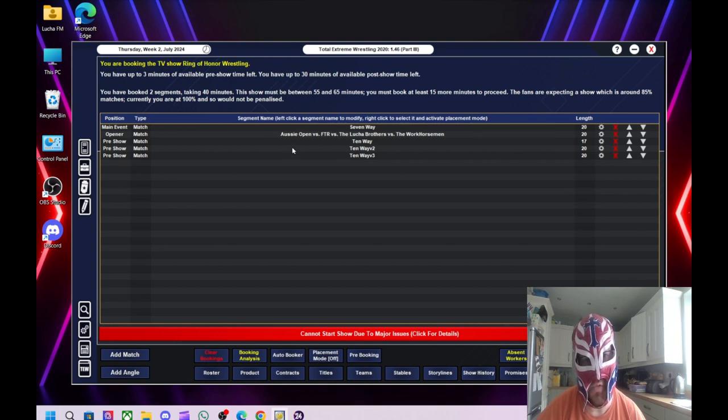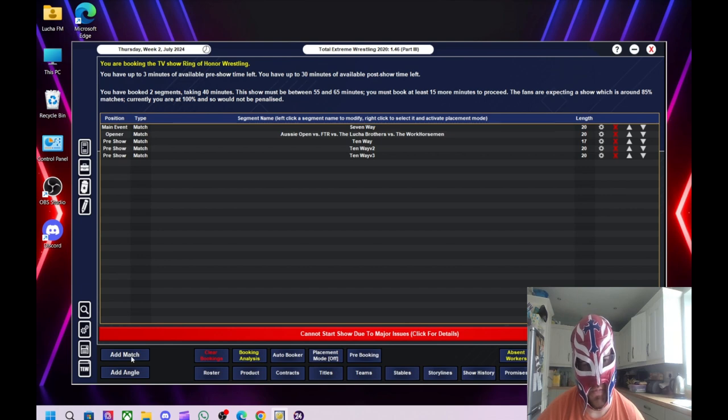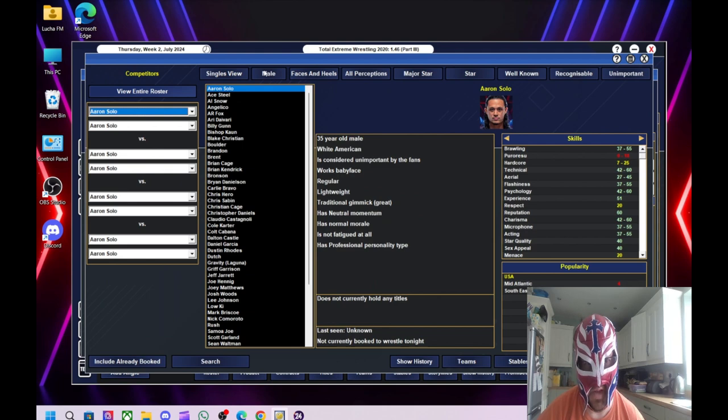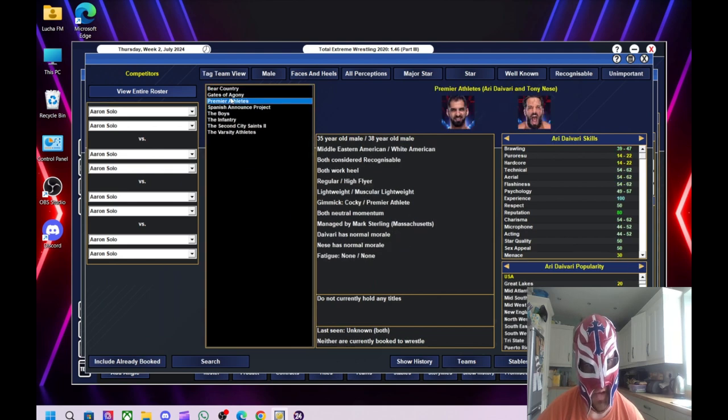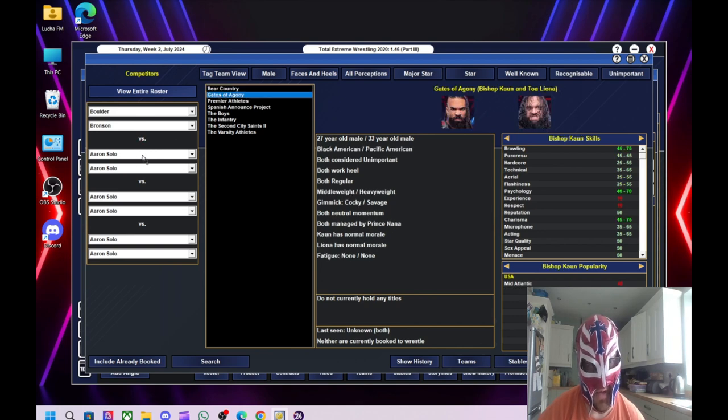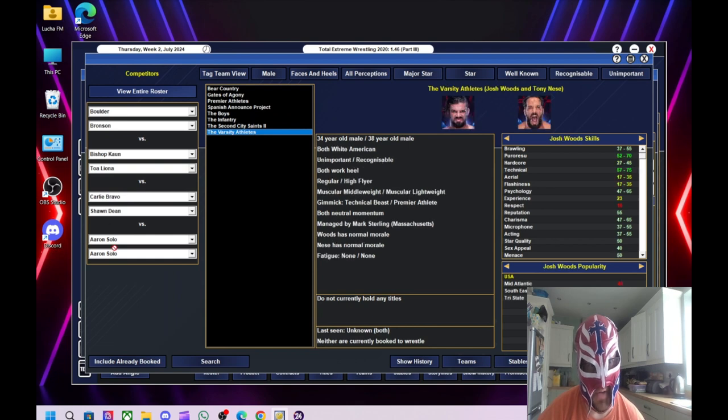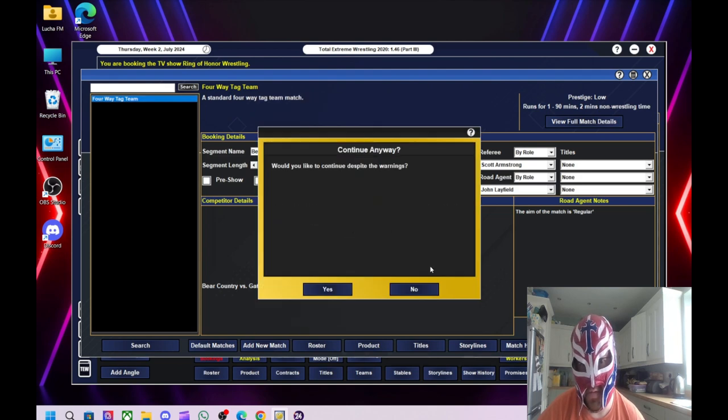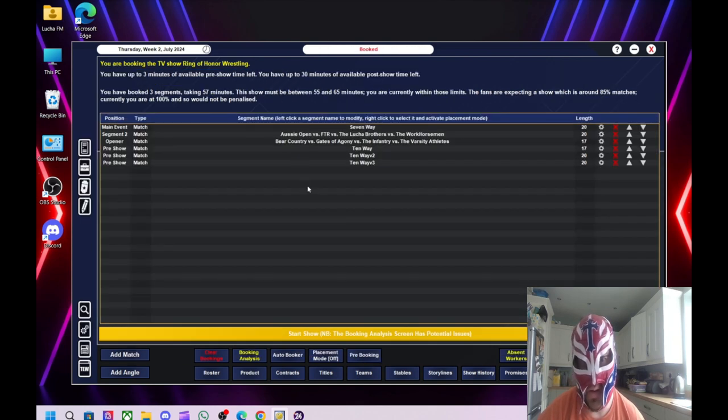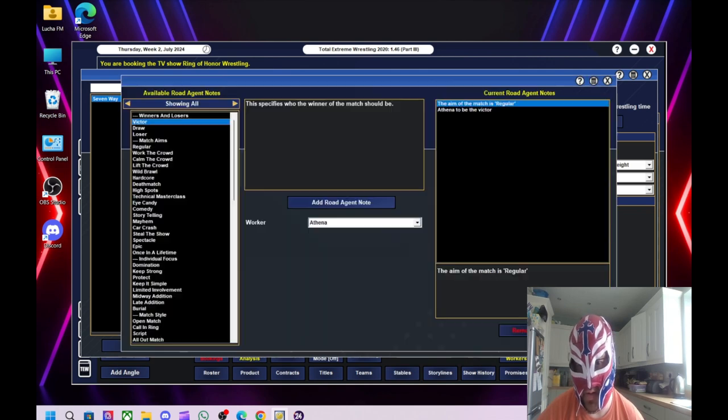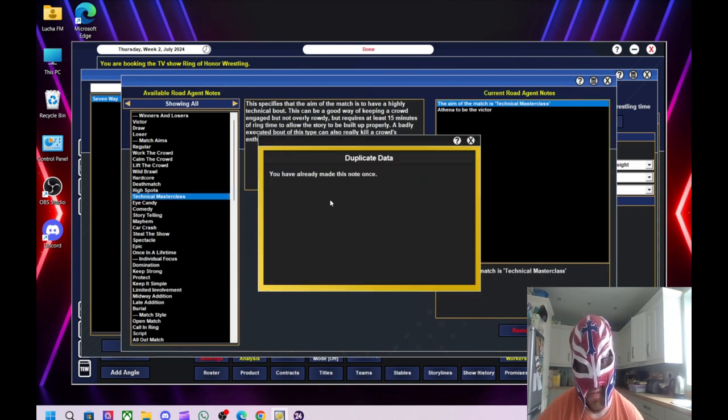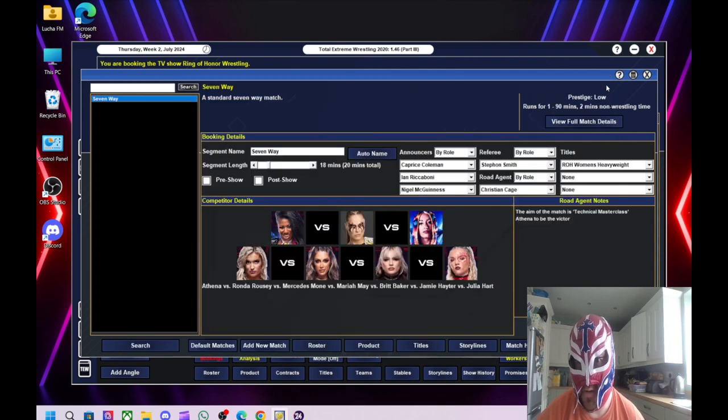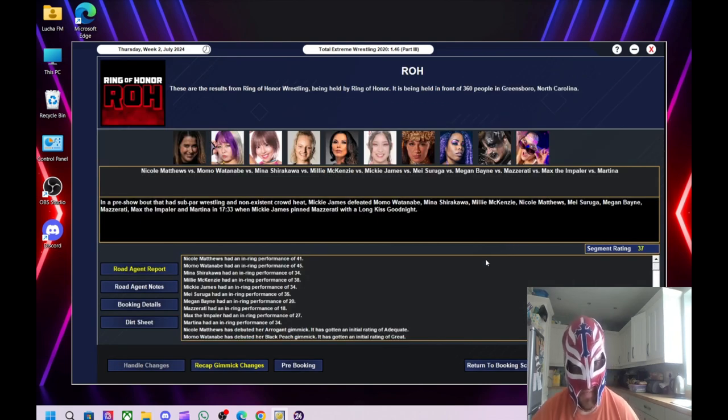Right. Just trying to figure out what to do next now. Sod it. Might as well just do another tag team. Let's see how good the other tag teams are. So we've got Beer Country. Gates of Agony. And then we've got the Infantry in there. And Varsity Athletes. Okay. So we'll just knock that down to 15. One of them needs to be a technical masterclass. We could do it that one, couldn't we? Highly technical bout. This would be a good way of keeping the crowd engaged and not overly rounded. This might backfire. We'll put that was a technical masterclass. But we'll see.